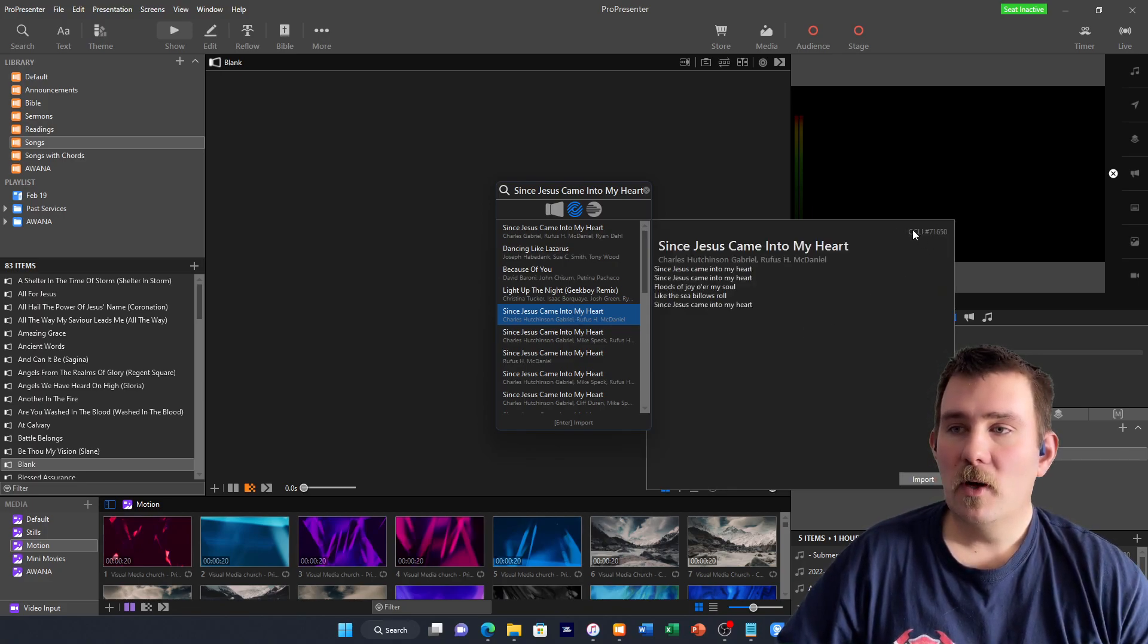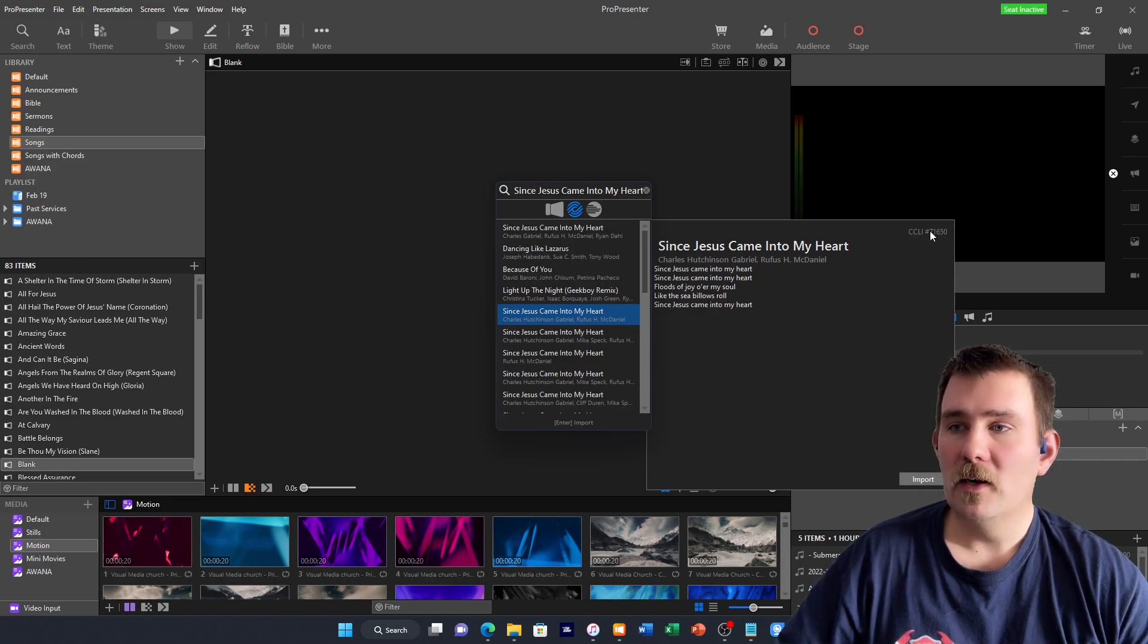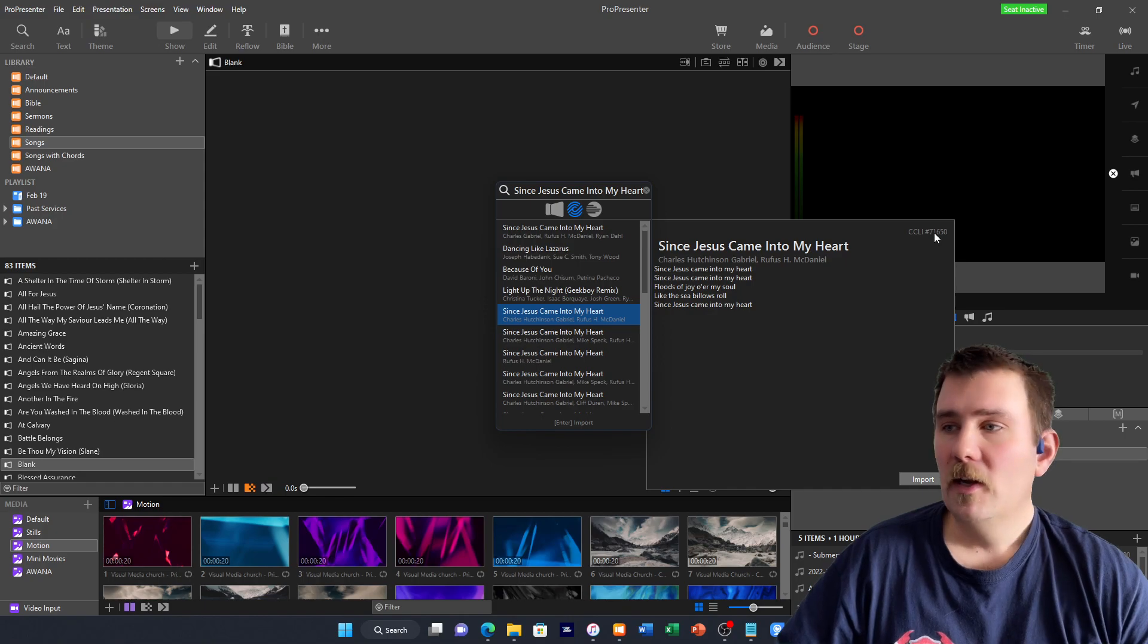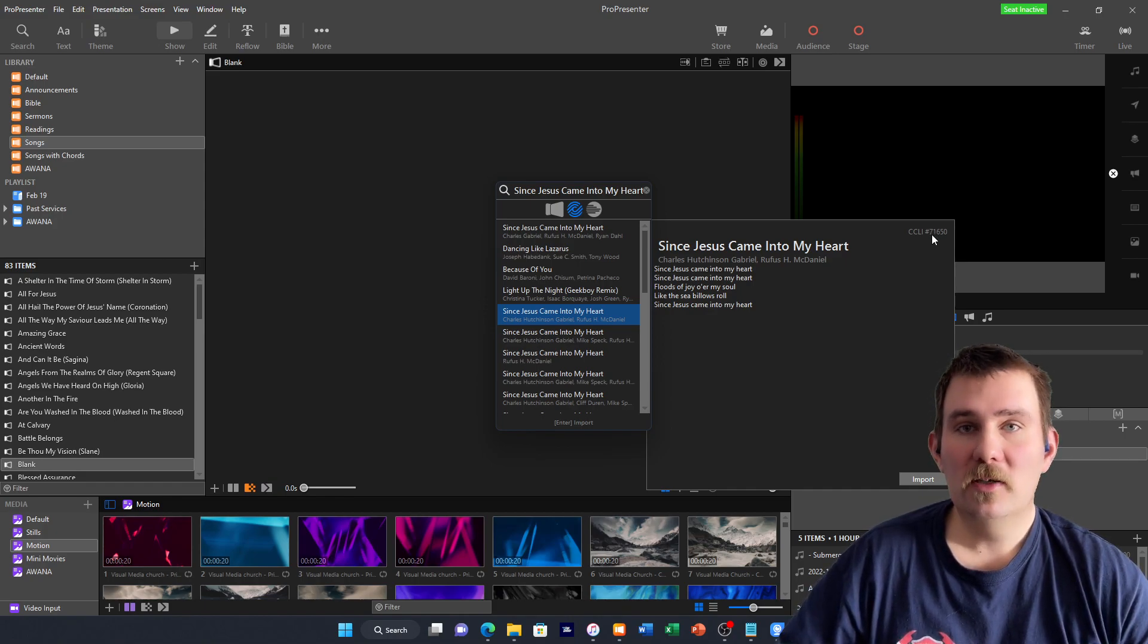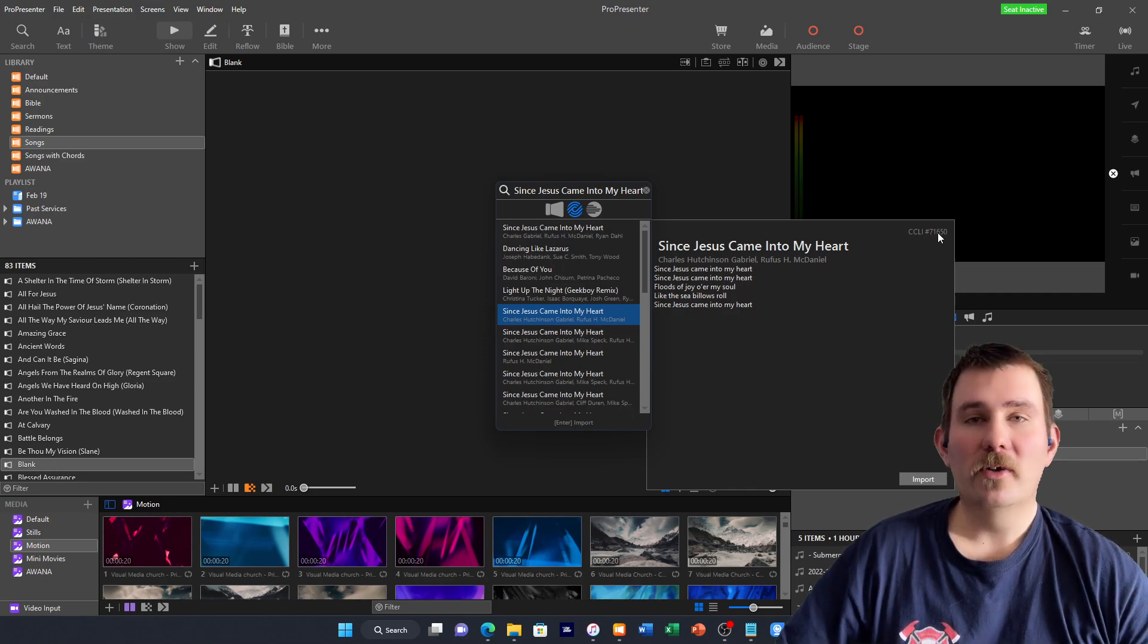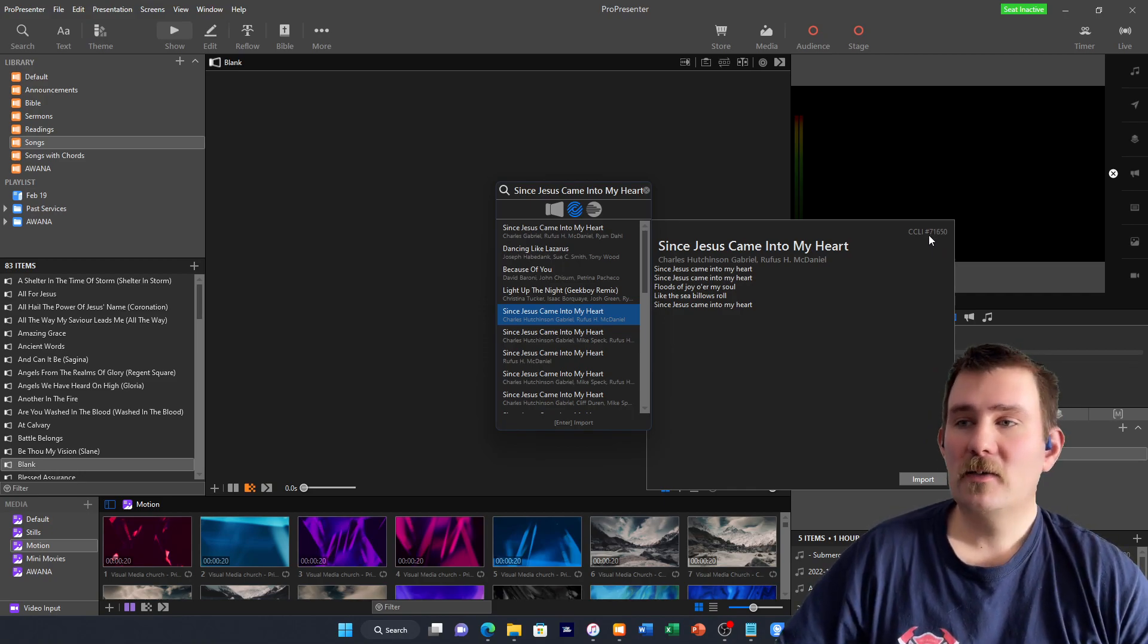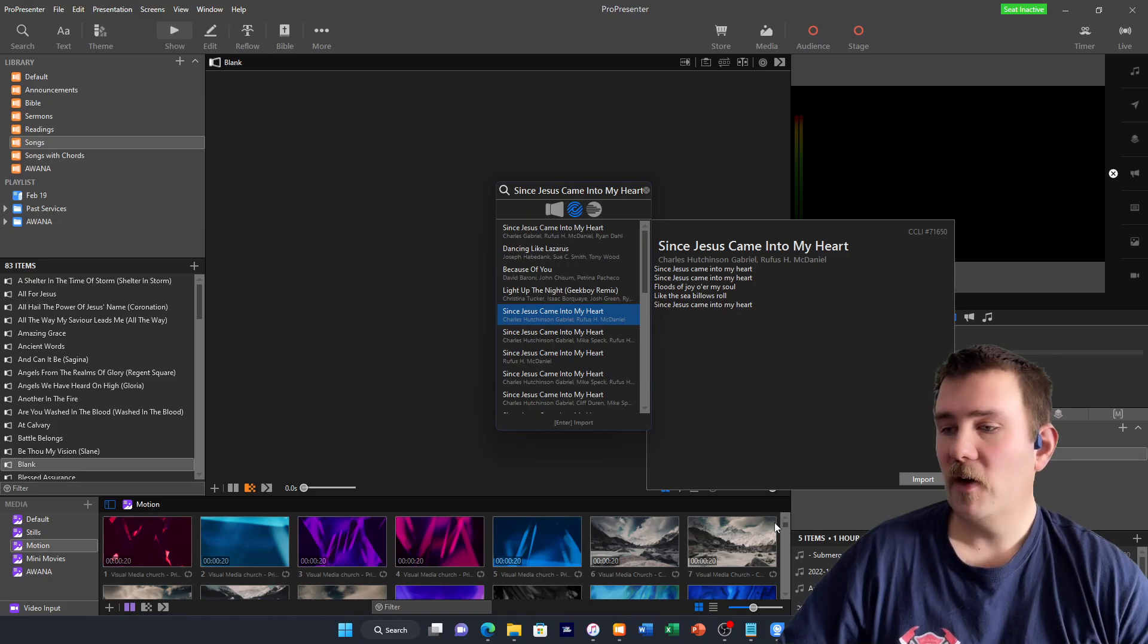When you're importing a song, remember your CCLI song number. If we wanted to make sure that this was really the right version, we could go into Song Select and search up this number, 71650.